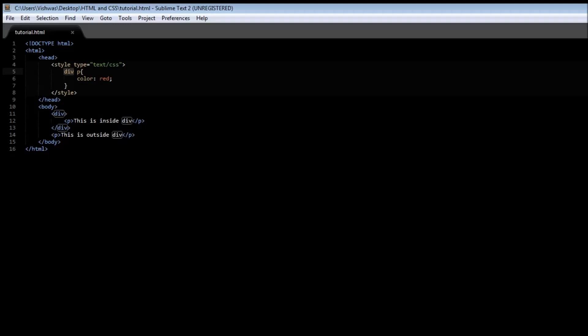Let's change this to body, and to specify a child selector we use the greater than sign and then the second selector or the second element. What this does is select the paragraph tags which are the children of the body tag.